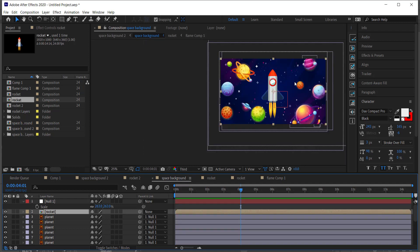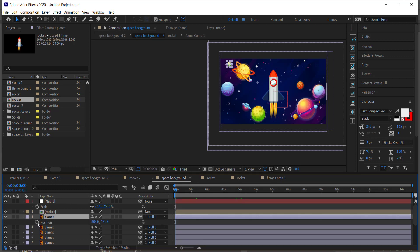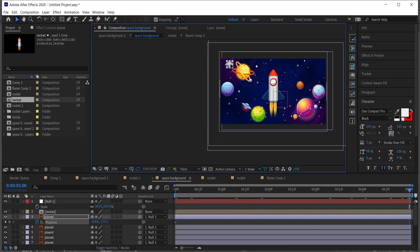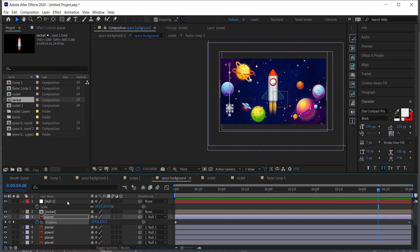Now we need to animate the stars and planets, which is simple. Go back to the start of the animation, press P for position, hit the stopwatch, then move forward five seconds. Right-click and trim the comp to the work area. Then move each planet downward — hold Shift to constrain — so it scrolls down over those five seconds.